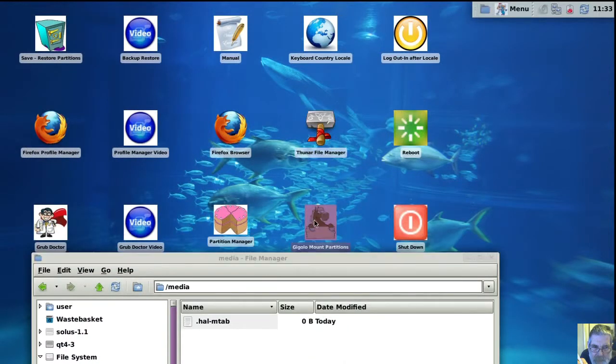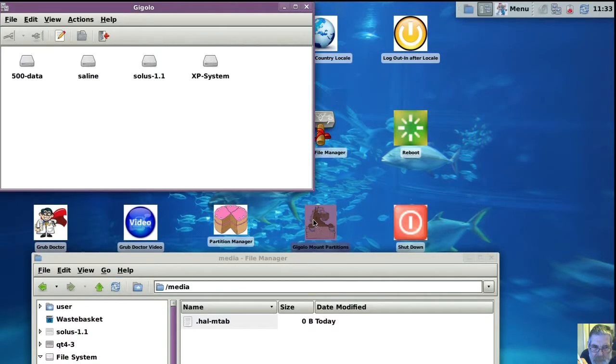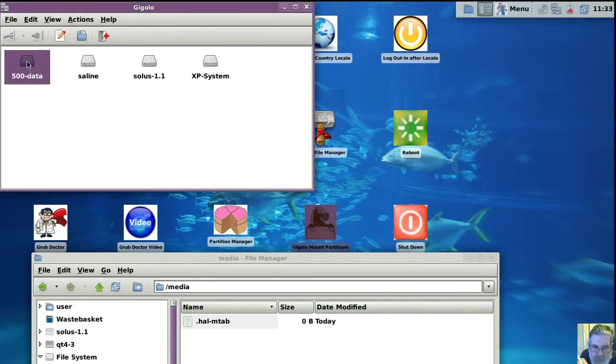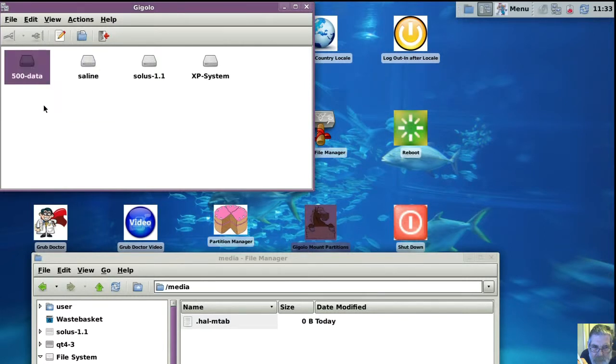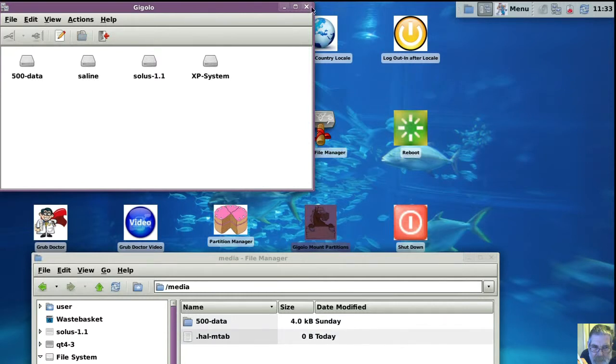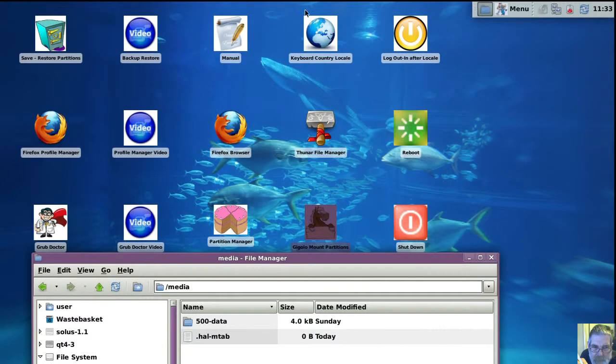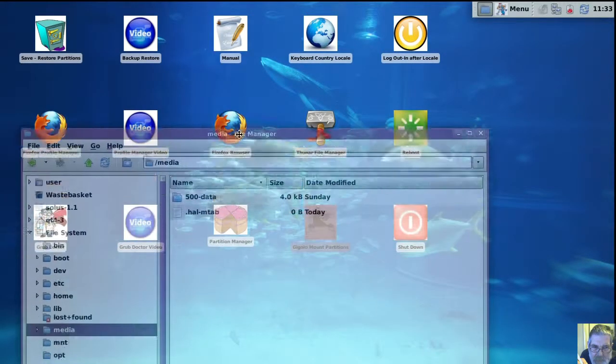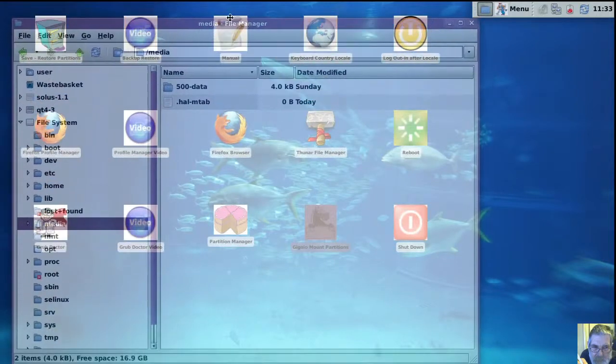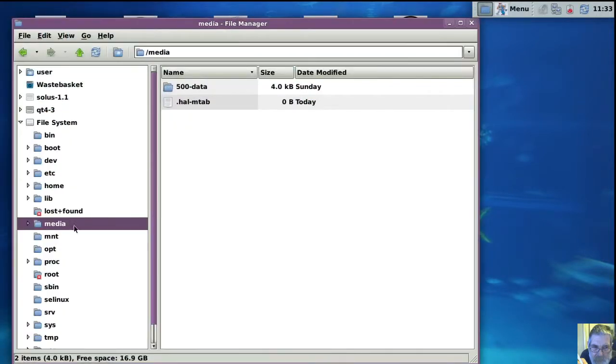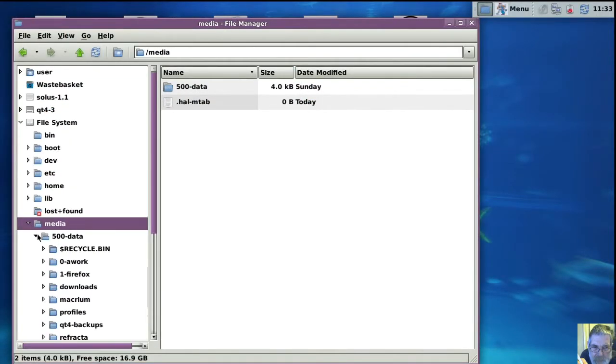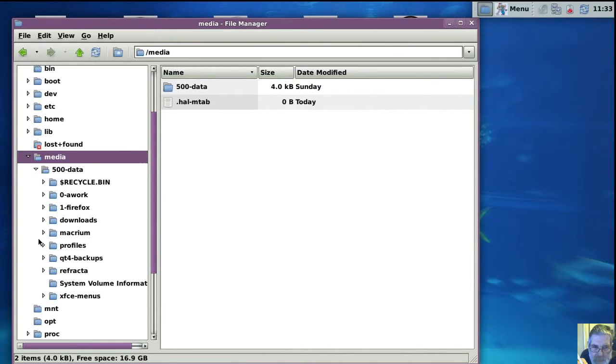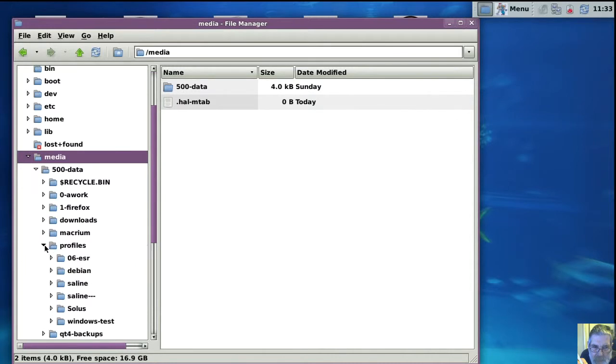It's not mounted at the moment so we'll go into Gigolo. I want to go into the 500 data partition. So right-click connect. Now it should show up in Thunar, and there it is.